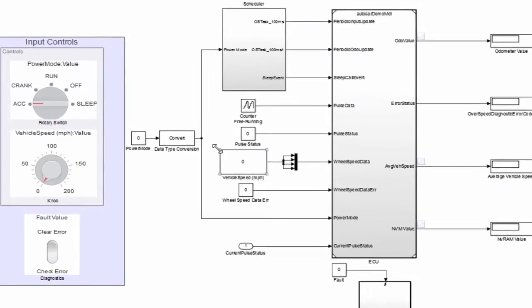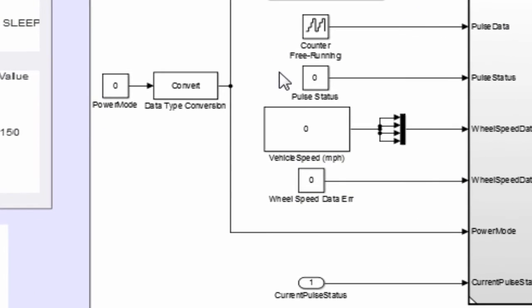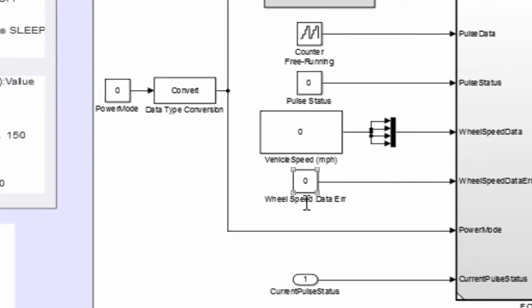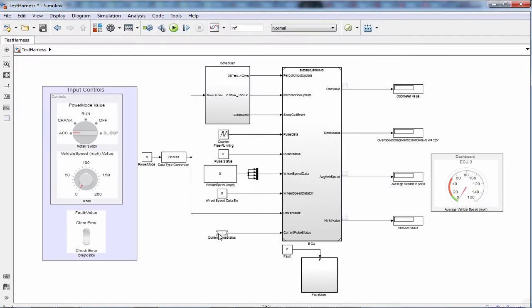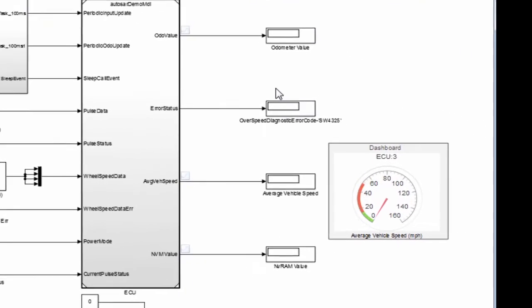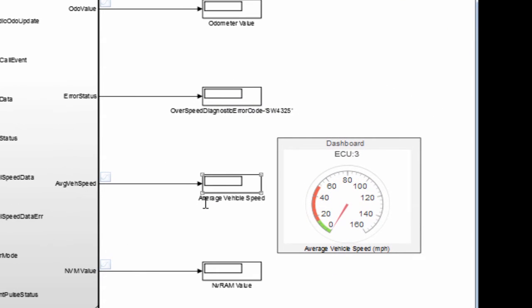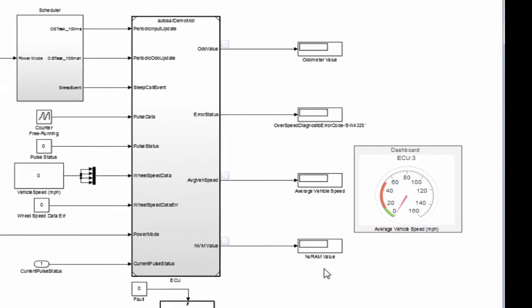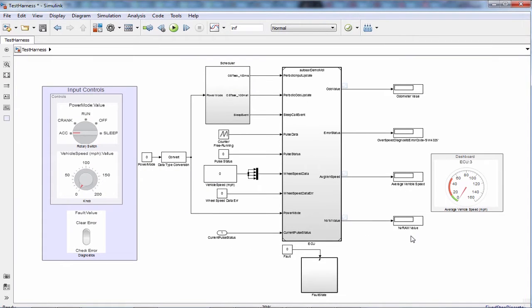Here you can see the rest of the inputs are constant values. We can watch the average vehicle speed, odometer value, diagnostic fault status, and NVRAM value in these displays. By default, the diagnostic error code is E_OK and NVRAM value is zero.